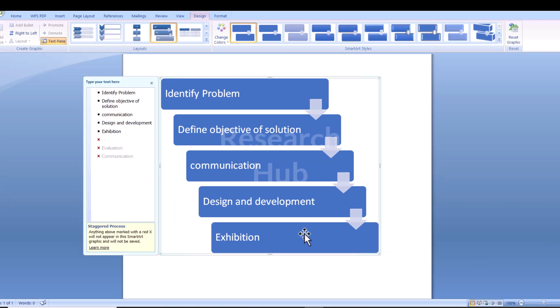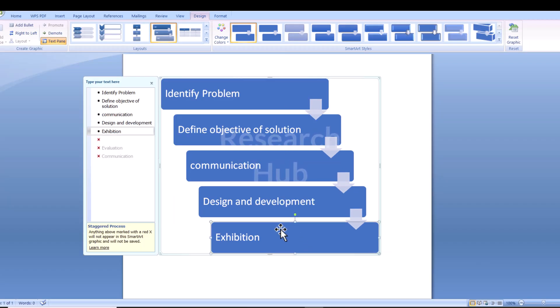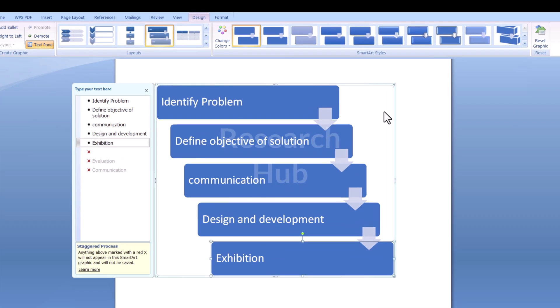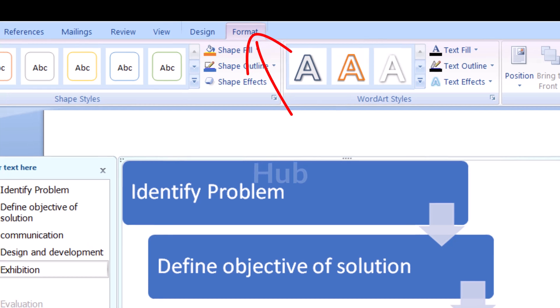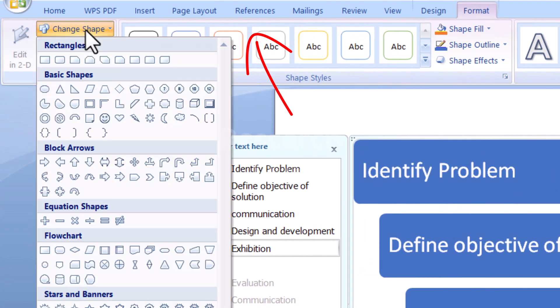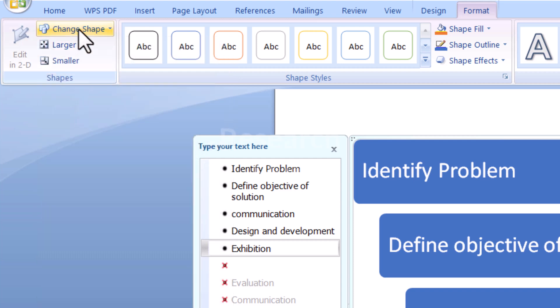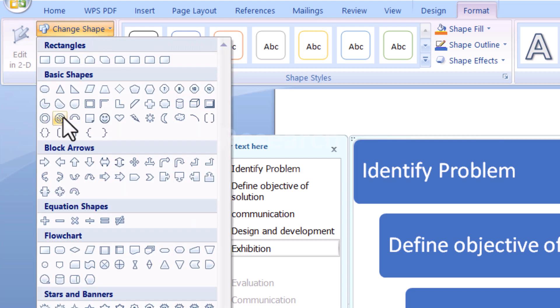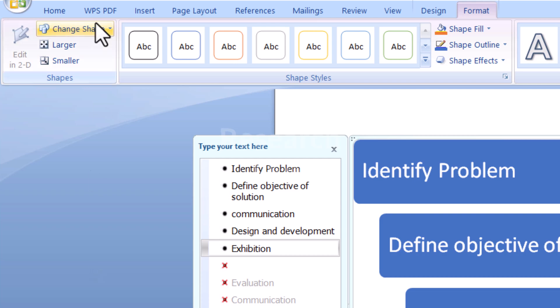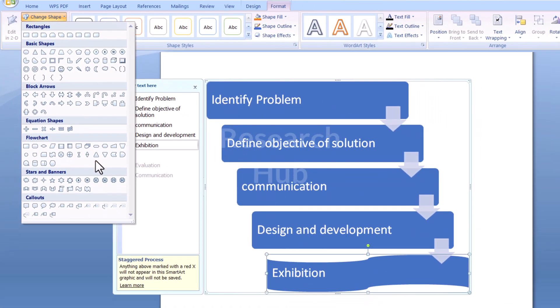Select the given shapes and change them. Let us start by selecting the start and end processes. These are the terminal shapes of the flowchart. To transform them, navigate to the Format tab that appears in the ribbon, and in the Shapes group, select Change Shape. In the drop-down menu, under Flowchart, select Alternate Process.